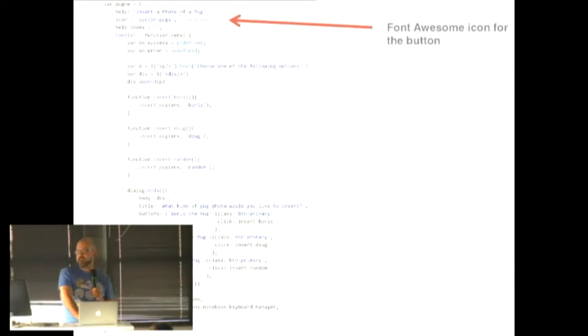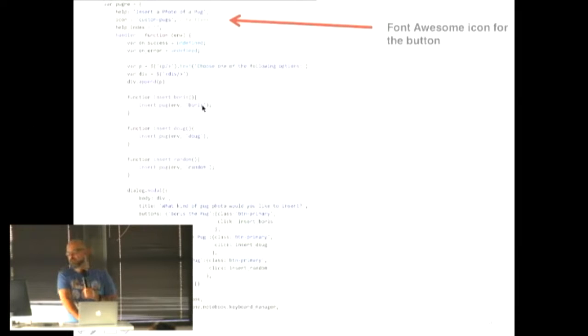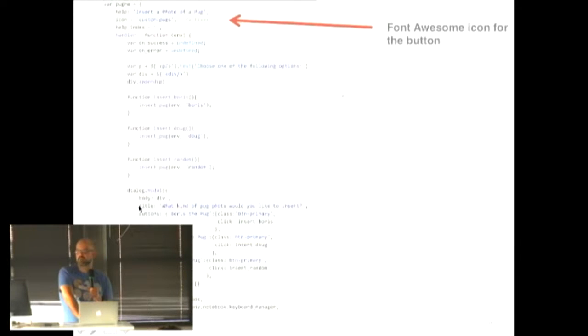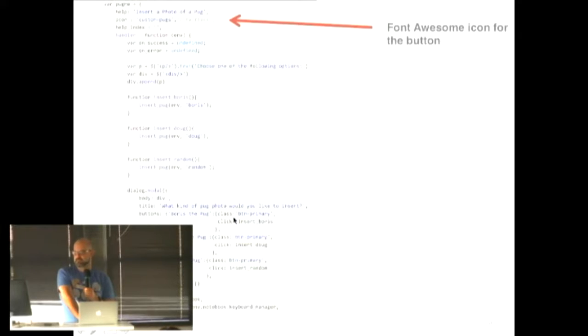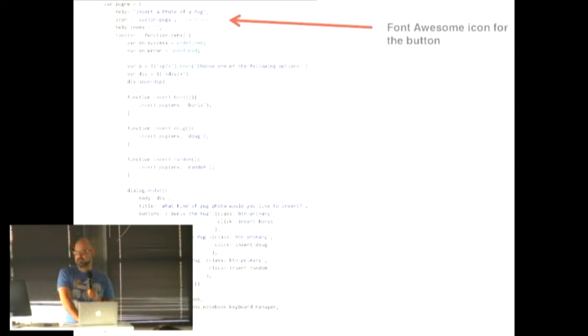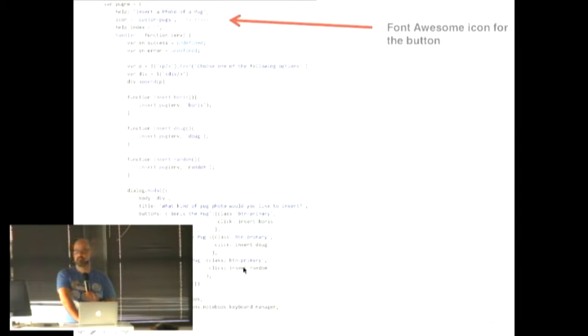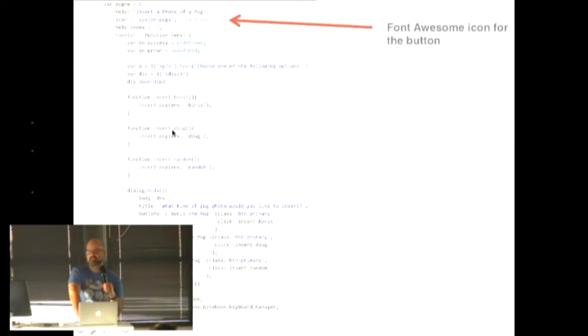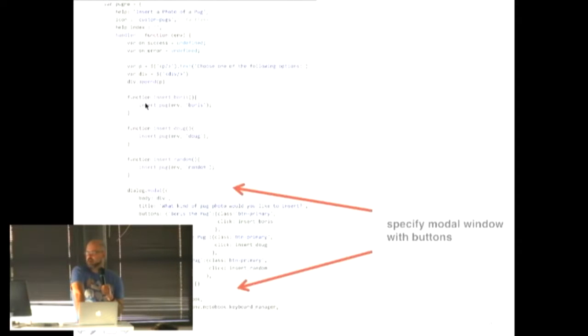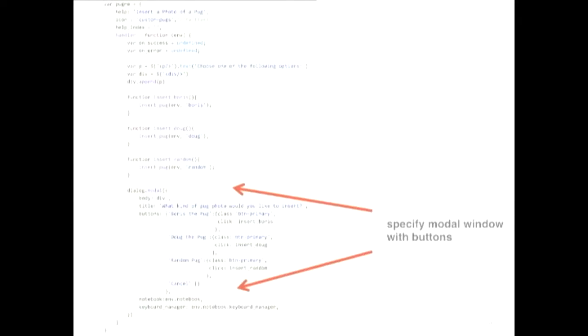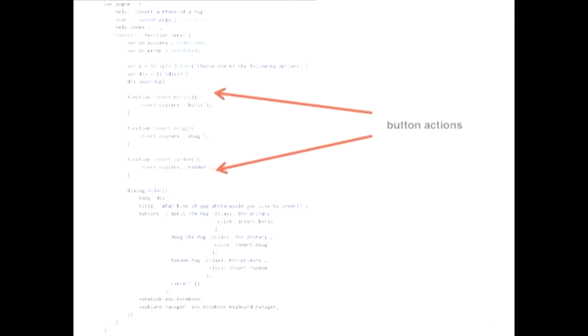And then there's some text for the button and then the specification of the modal that we're going to pop up. So in the modal, we add three different buttons. You could add whatever buttons you want with some bootstrap styling, and then the functions that get called when the button is actually clicked. So here we're defining three functions, insert Boris, insert Doug, or insert random. And then in that specification, for each one of those functions, we're calling the same underlying function, insert pug, just with three different arguments. So specify the icon, specify the modal window, and then the actual actions that you take when a button is clicked.